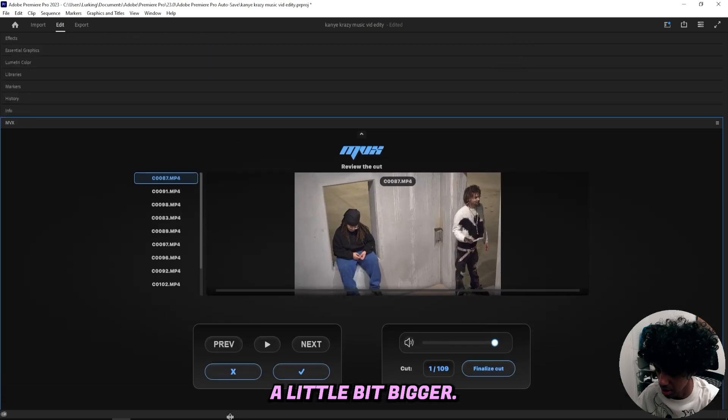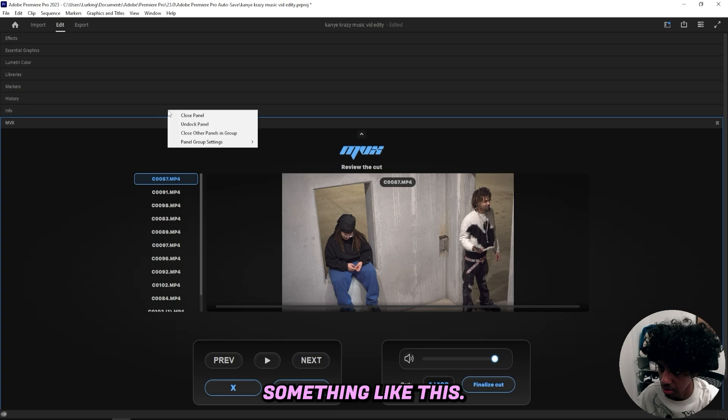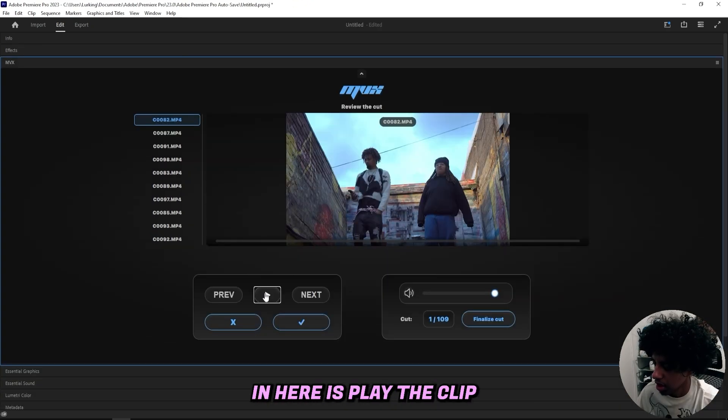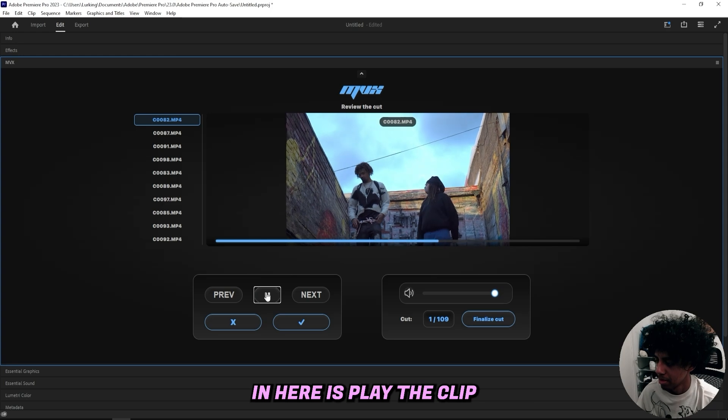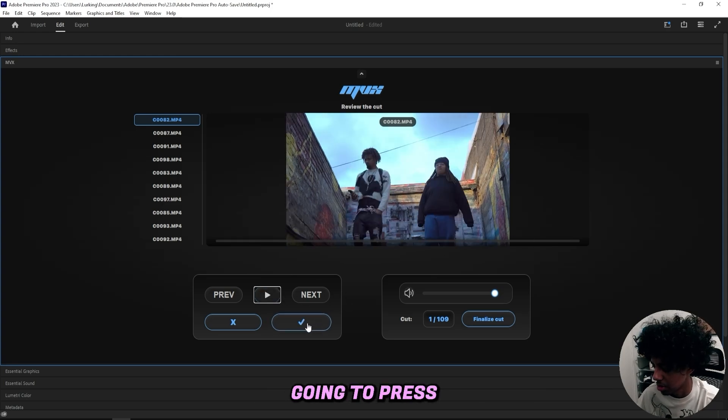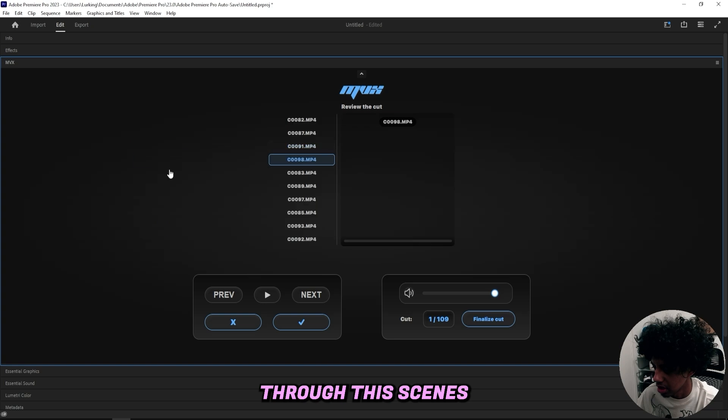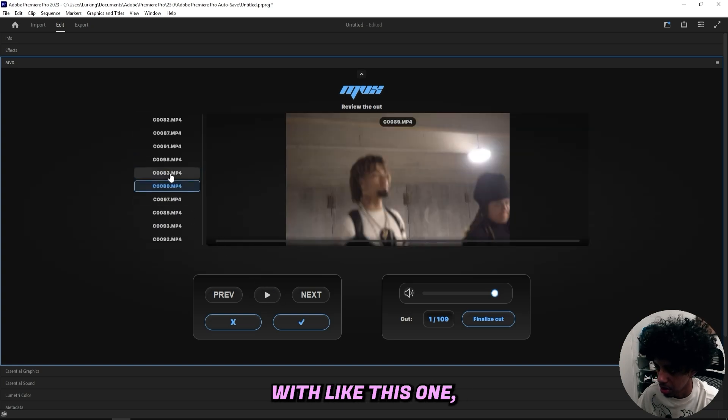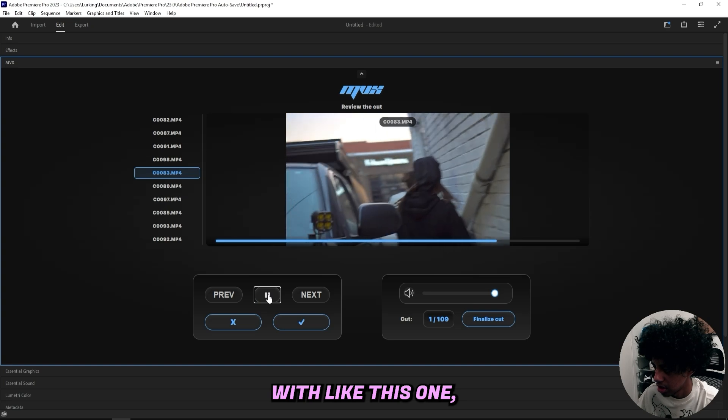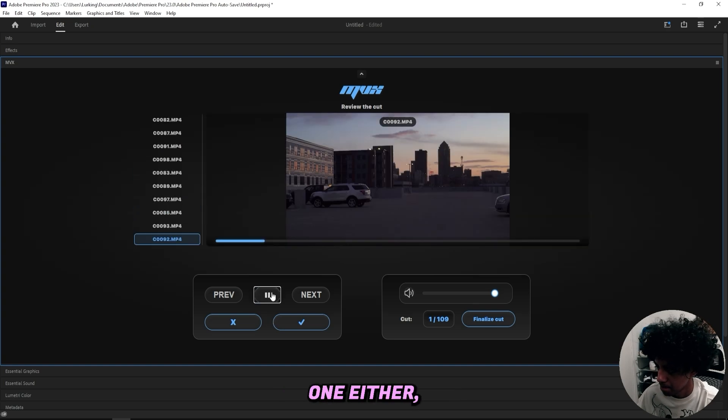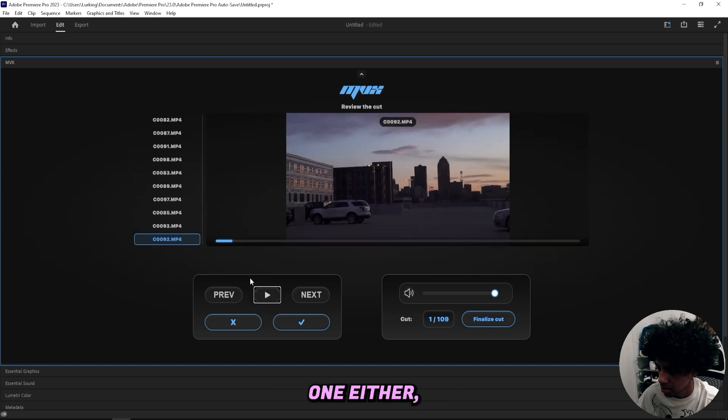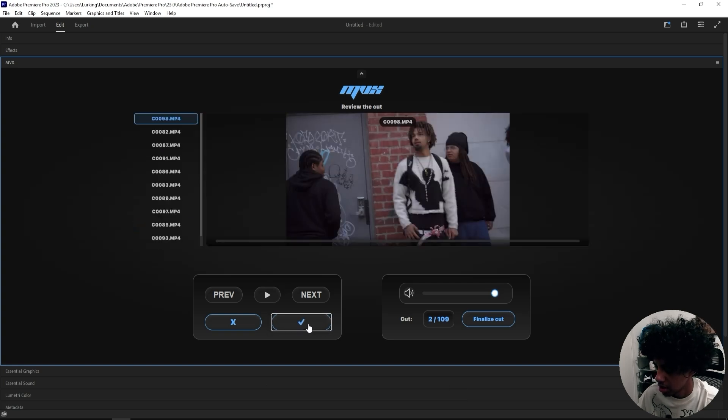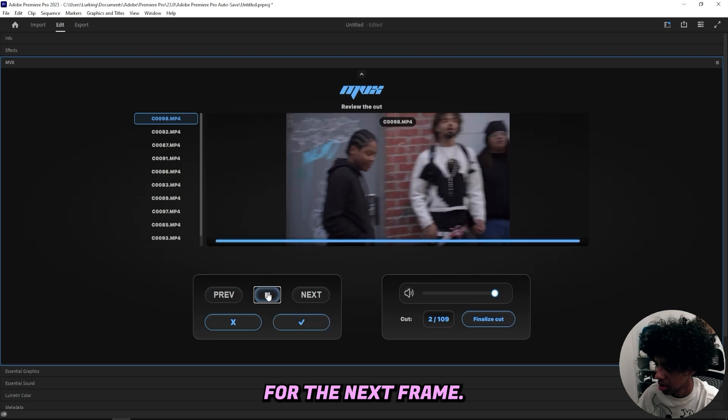I want to make it a little bit bigger, something like this, and I can close some of these panels up here. Now what I can do in here is play the clip and this is for the first scene, and if I like this one then I can press check and I could go through these scenes right here. This is for the first frame. If I want to start with this one, no I don't like that one either. I guess I'll go for something like this and then I'll just press check and then we're here for the next frame.